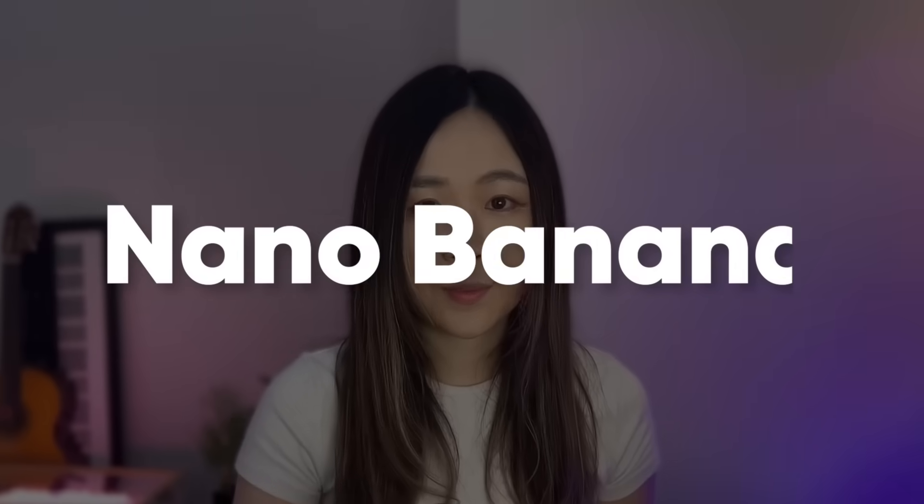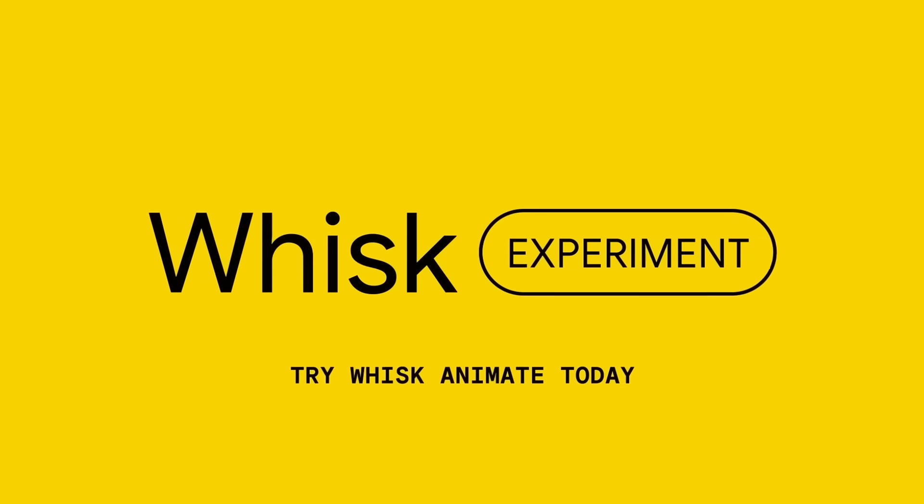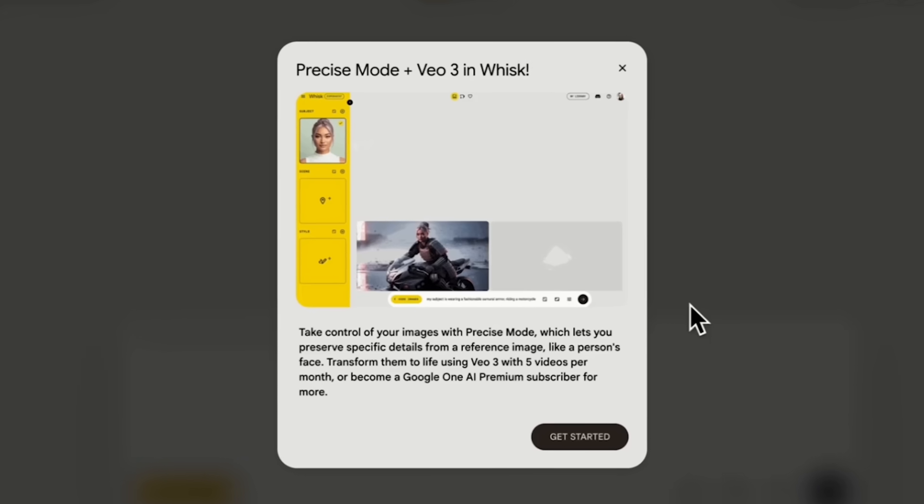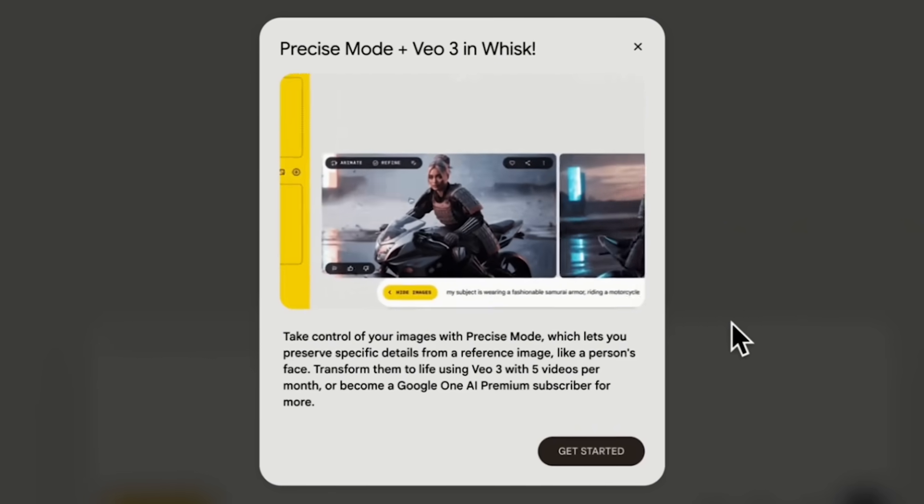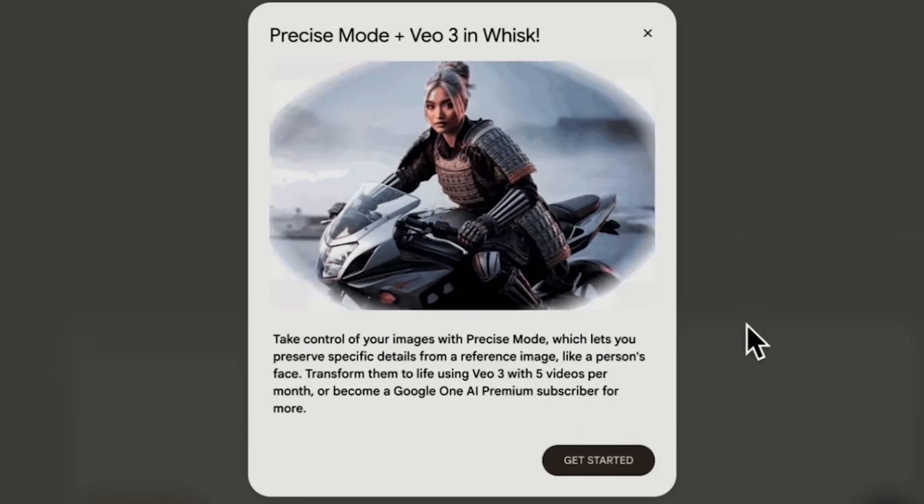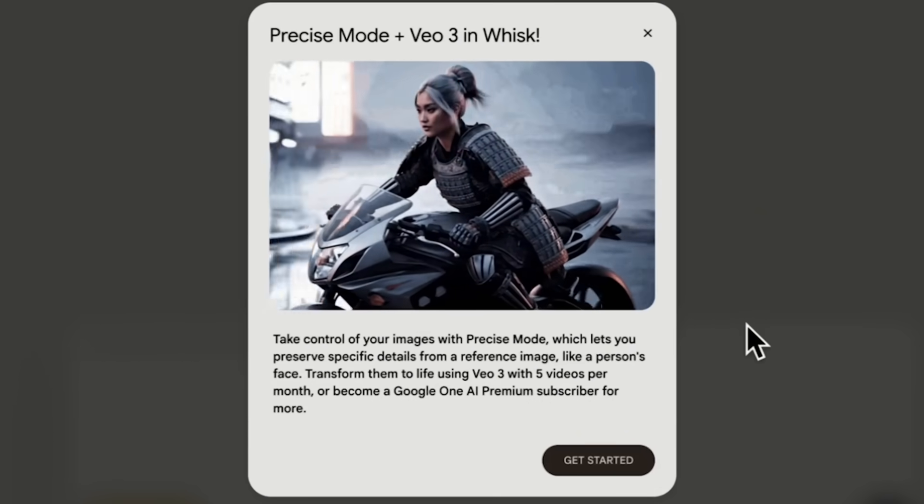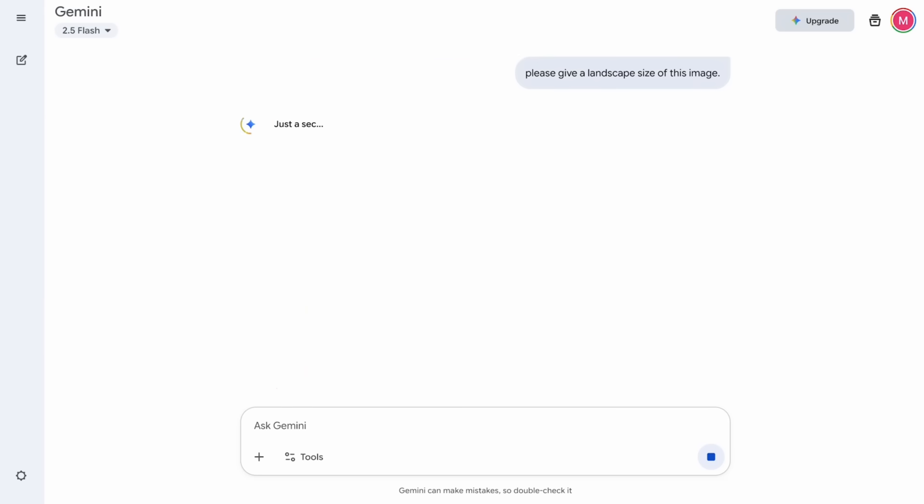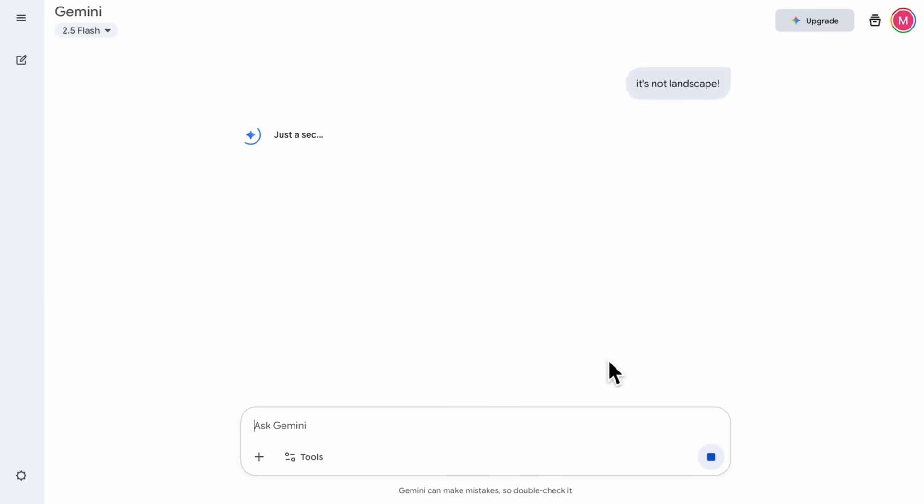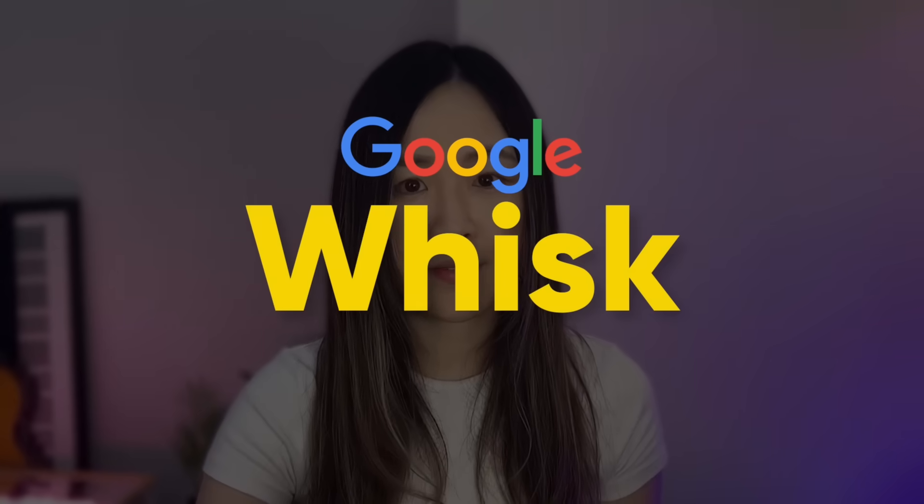Google just made Nano Banana and Vio 3 available together for free inside Whisk. The best part is that you're not just getting free access, you're getting both tools working together seamlessly. And unlike Gemini or Google AI Studio, where resizing images can be a real hassle, Whisk makes it super easy with built-in frame selection. In this video, I will show you how to access and use Whisk in 5 minutes. Let's get started.